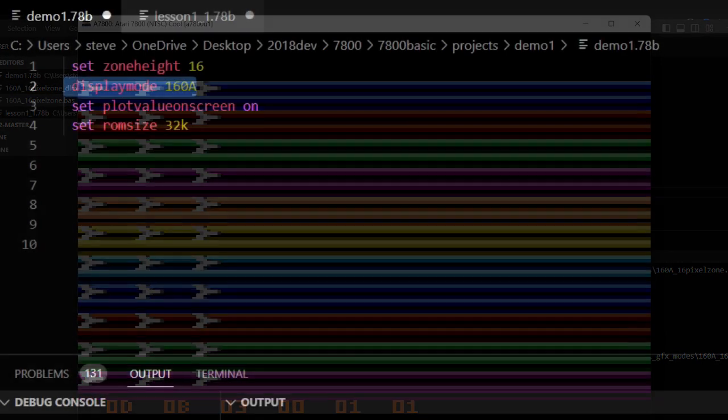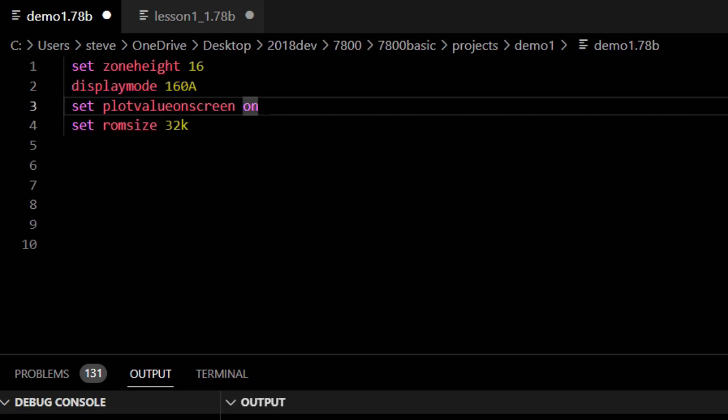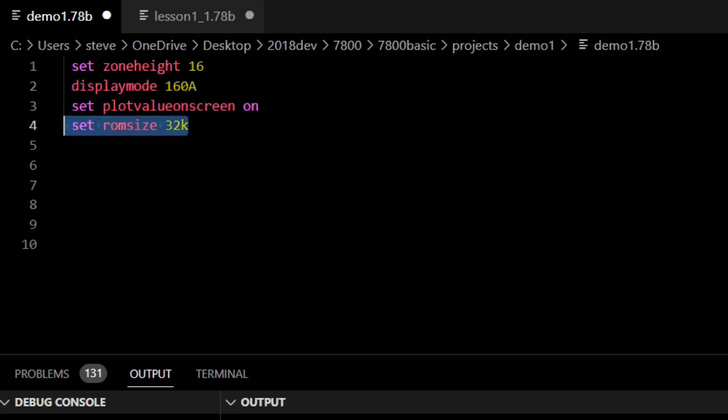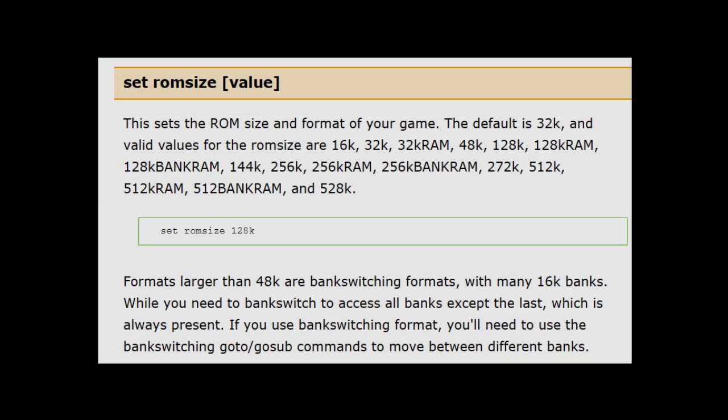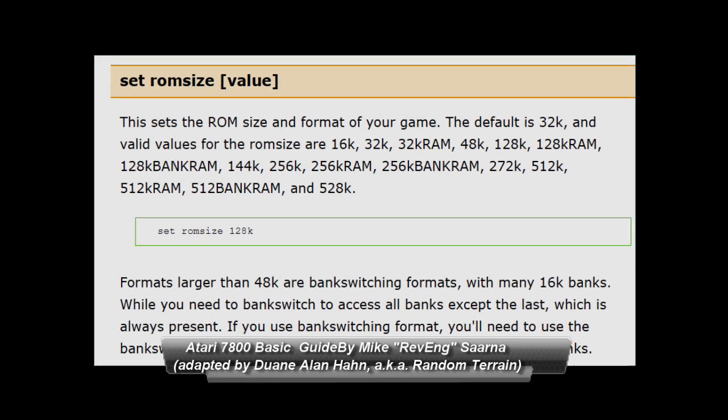The next line, set plot bios on screen, is used for debugging and we'll talk about that later. Set ROM size to 32K. This is the size of the cartridge. 32K is small, but we don't need anything else yet. There are many cartridge sizes, including ones that contain extra RAM to hold data and expand the number of sprites that can be displayed on the screen.